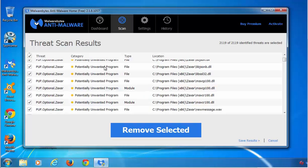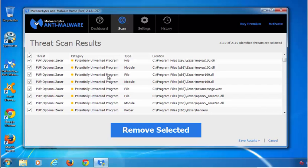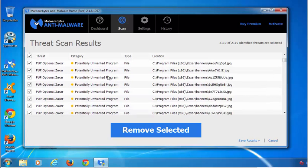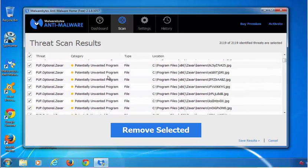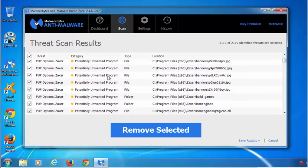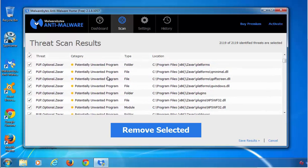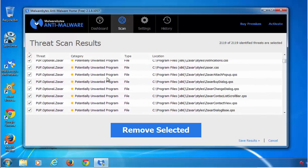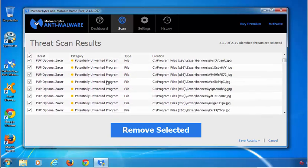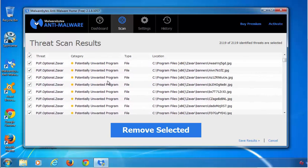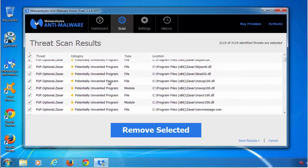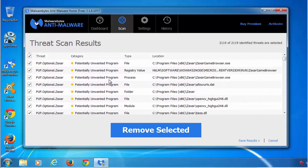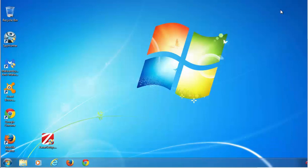Alternative solution is Malwarebytes anti-malware. They can also detect and remove Zaxar as PUP.Optional.Zaxar and categorize it as potential unwanted program. Just download this program and perform scan of your computer.